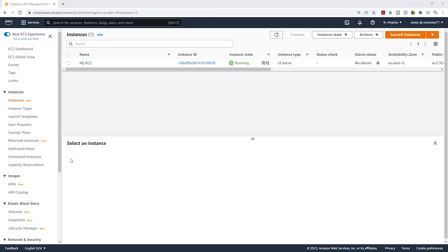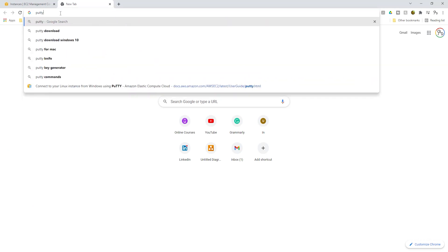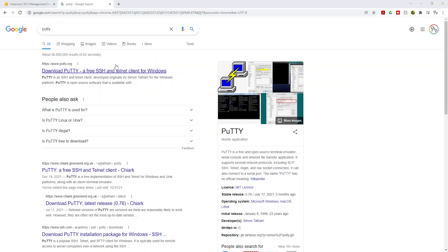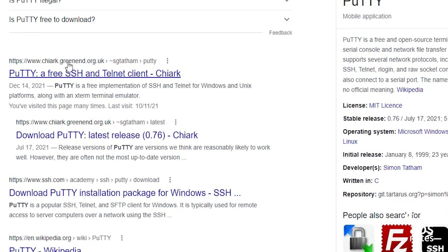Please understand that you only download PuTTY if you are using a Windows computer. If you are using a Mac, there is a different way to SSH into your EC2 instance — I will leave a link in the description. To download PuTTY, open a new tab and in Google, type PuTTY and press Enter. On your search results, come down to the one that says greenend.org and select that.